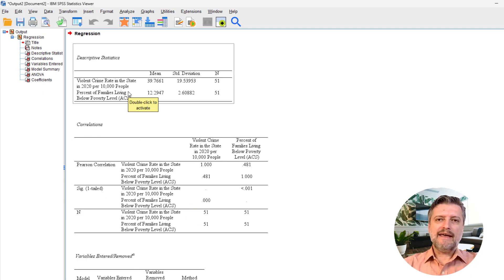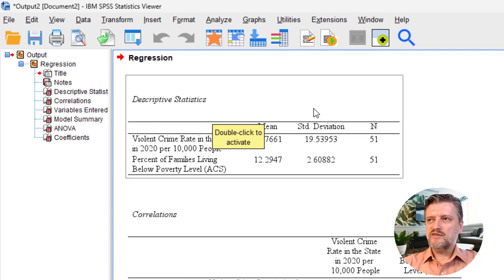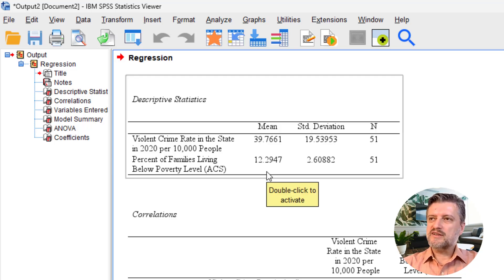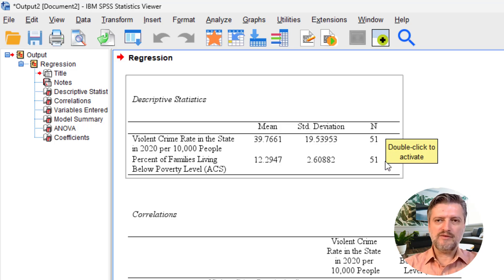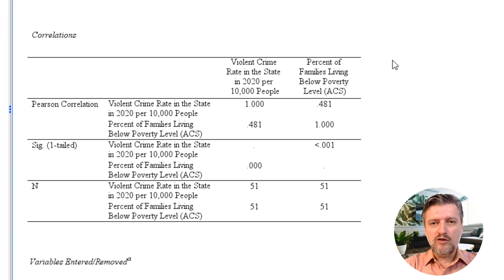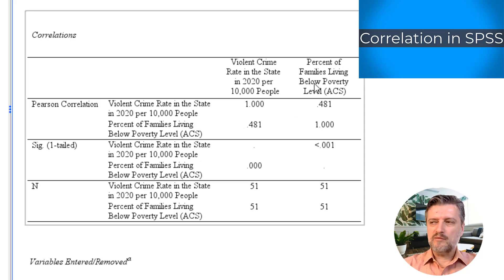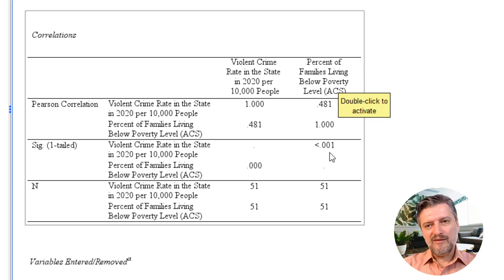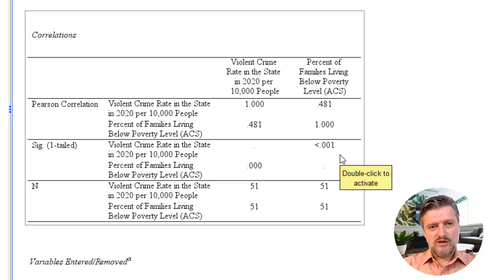The regression output generally has four tables, but when we ask for descriptives we get an additional one at the top. Descriptive statistics gives us a mean of 39.7 for violent crime rate and 12.3% of families living below the poverty line, with a sample size of 51 — 50 states plus the District of Columbia. The Pearson correlation coefficient between violent crime rate and poverty percentage was 0.481, a somewhat strong relationship with a significance of less than 0.001.